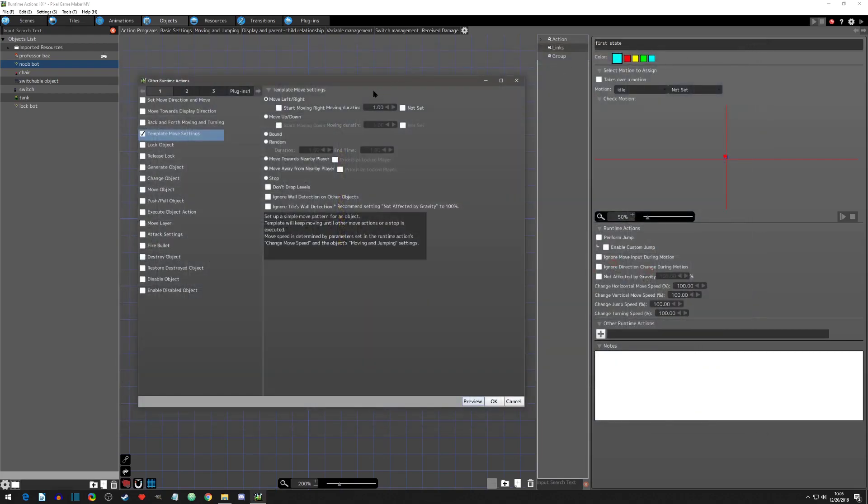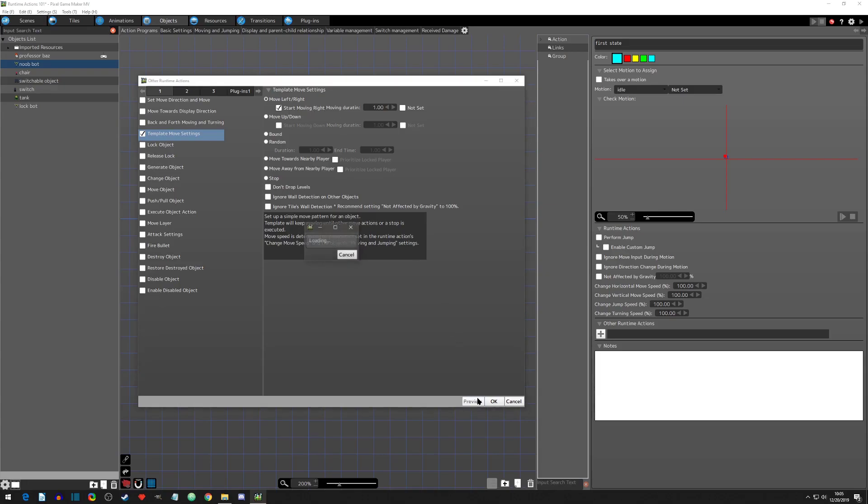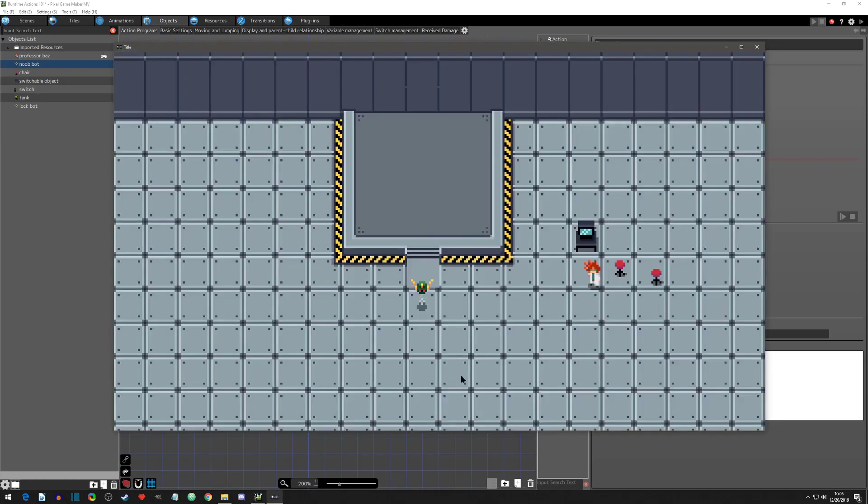Now let's go to some of the settings in here. This first one here is the direction that initially starts. So initially it's move left and then right. But if you click this option, it would start moving right and then go left. So if we hit preview, you would see that now it went right and then left.